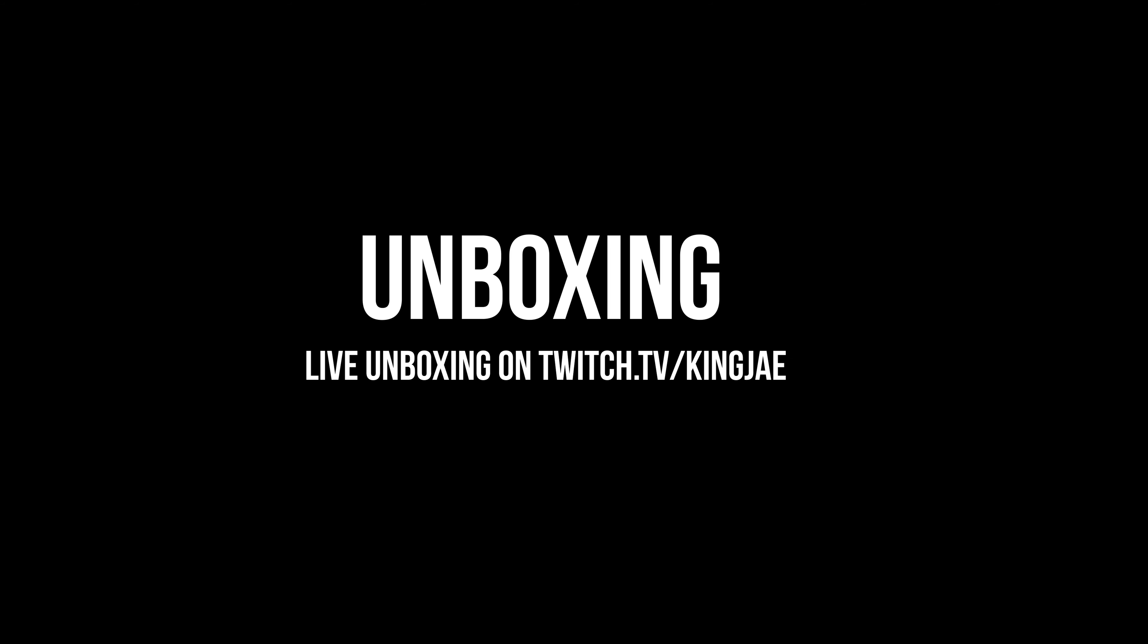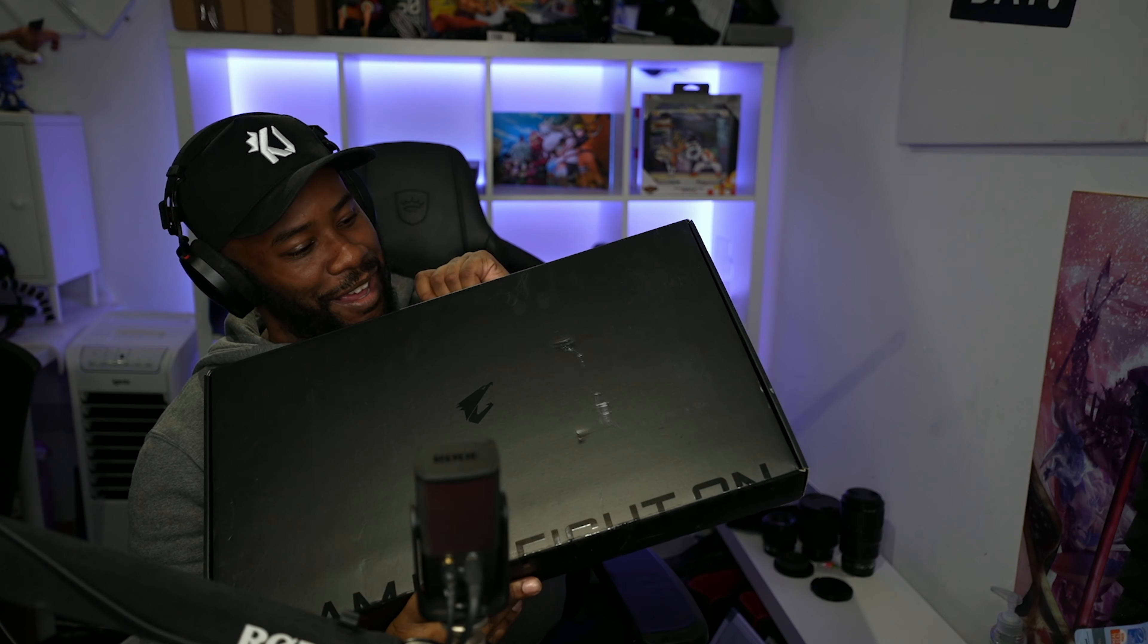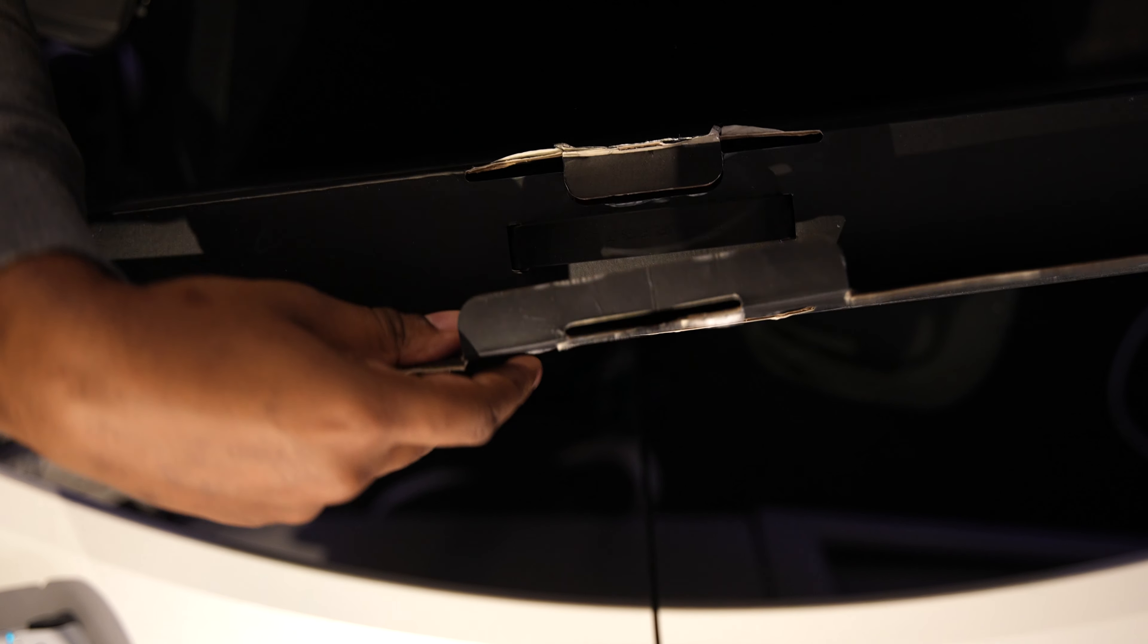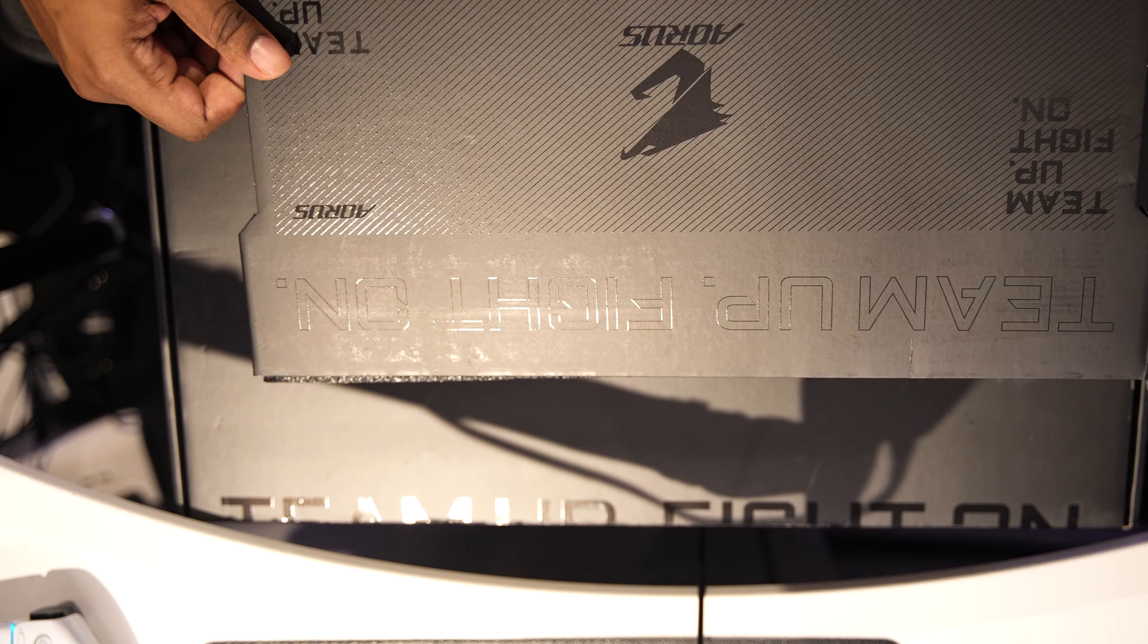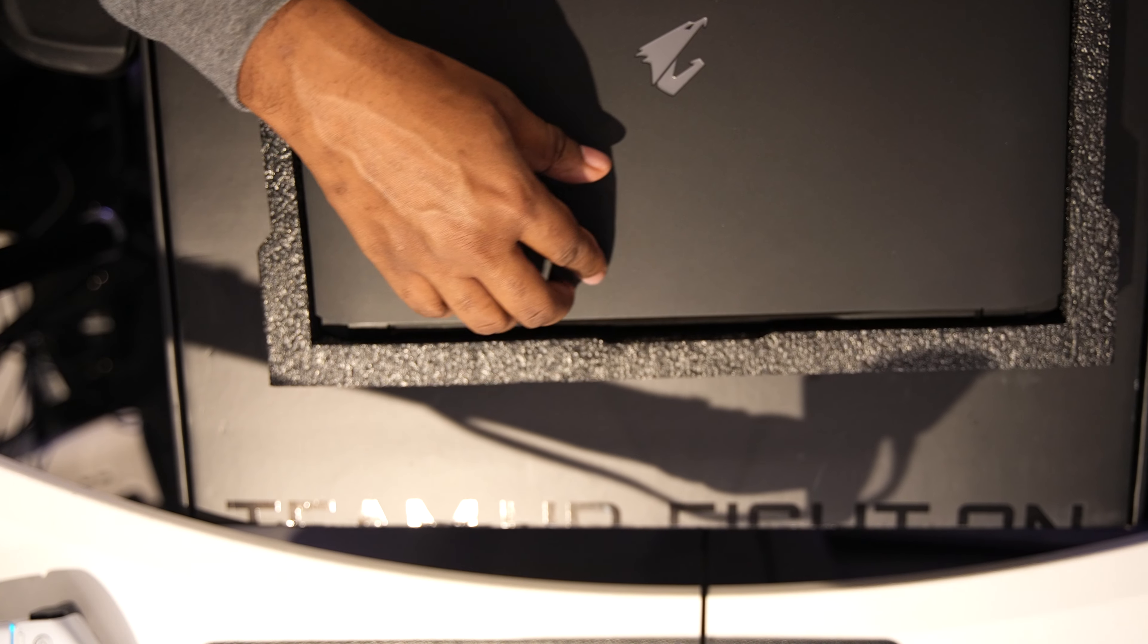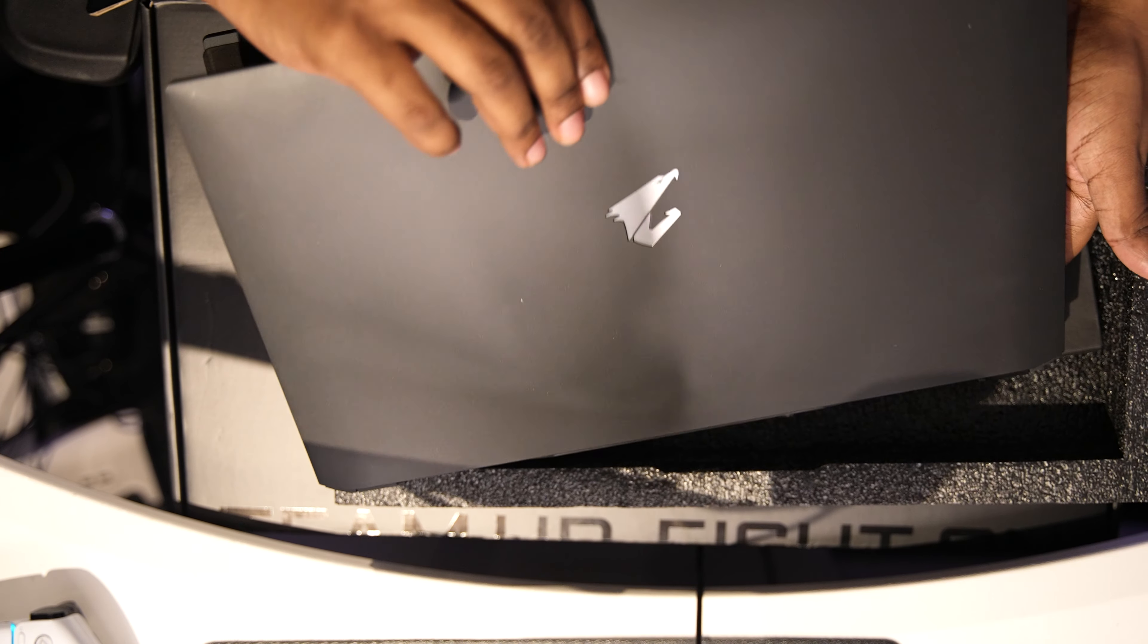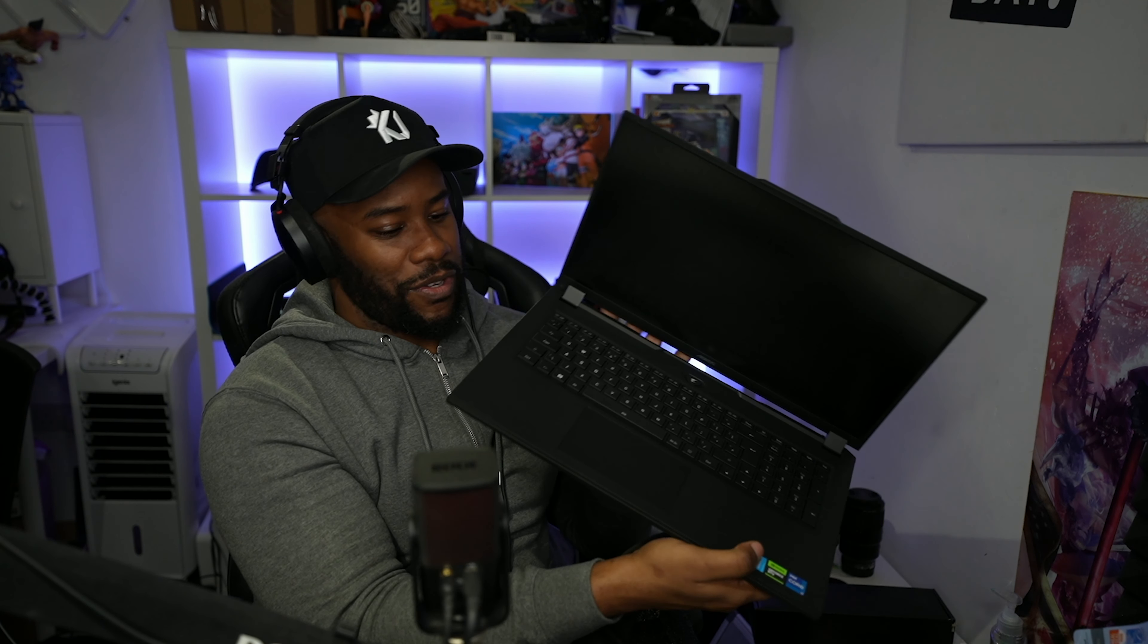Shout out to Gigabyte. They've sent me this laptop with a 4080 graphics card. We're going to open it up. Here is the laptop. This is the big reveal. Oh, this looks kind of nice. This looks kind of nice. It's pretty slick.